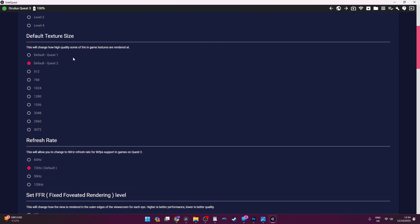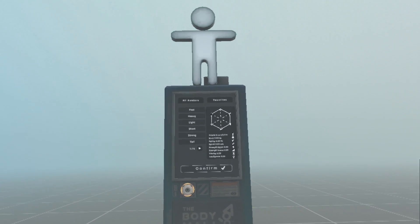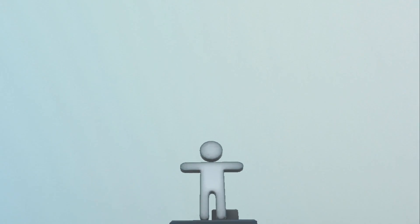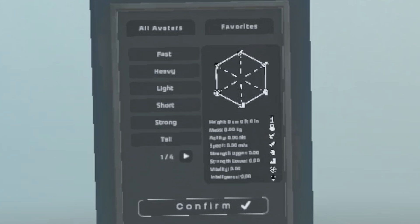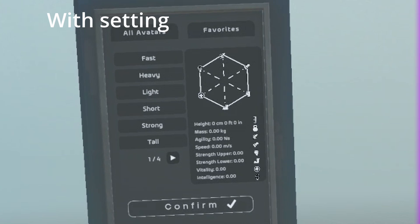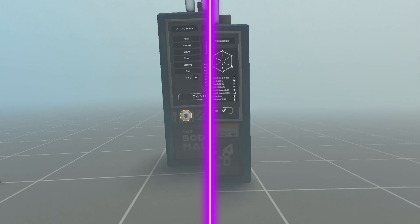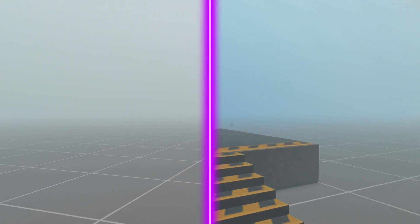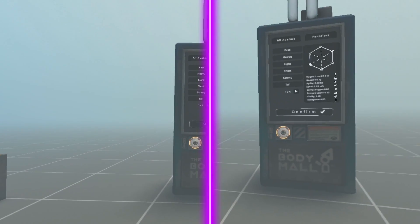Scroll down and you'll see 'Default Texture Size' — you can put this up to a maximum of 3072, effectively increasing the quality of images within the headset. Looking at the comparison in Bone Lab, this is how it looks without the texture change, and this is what it looks like with it. Here's a side by side, and as you can see everything is sharper and the text is easier to read.